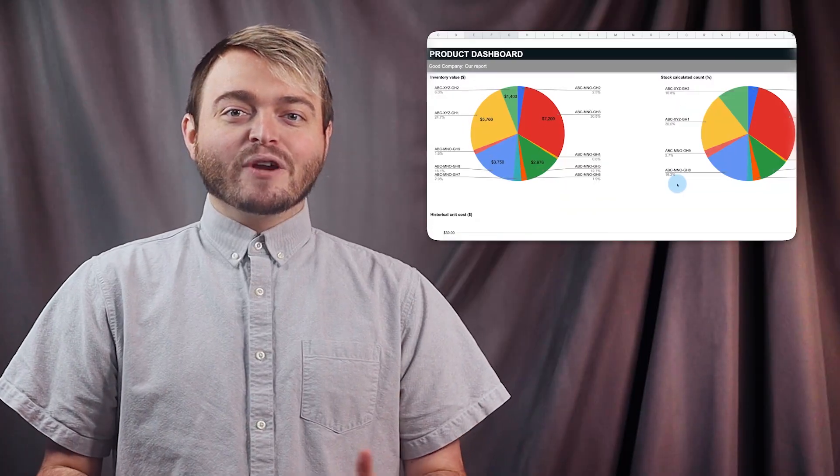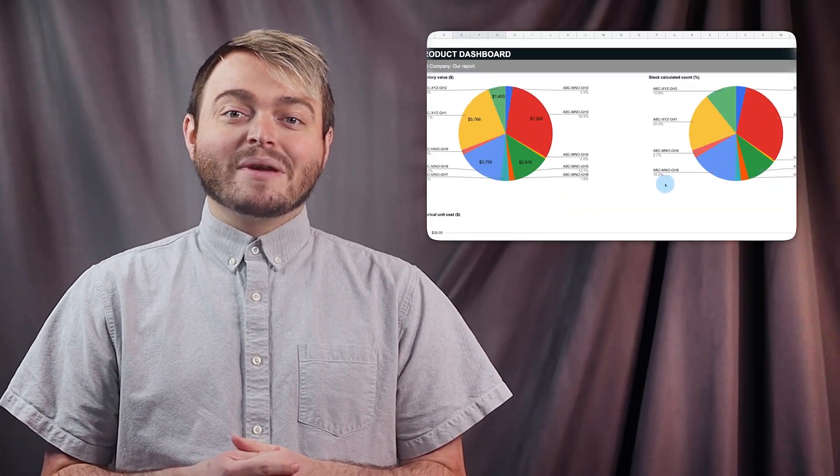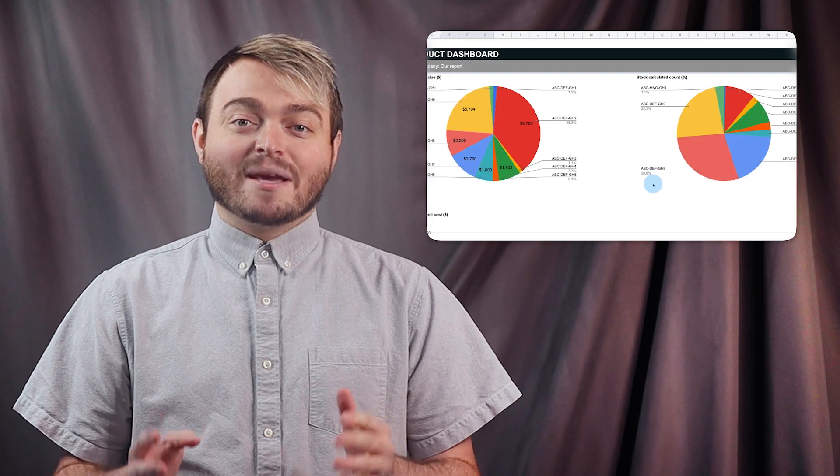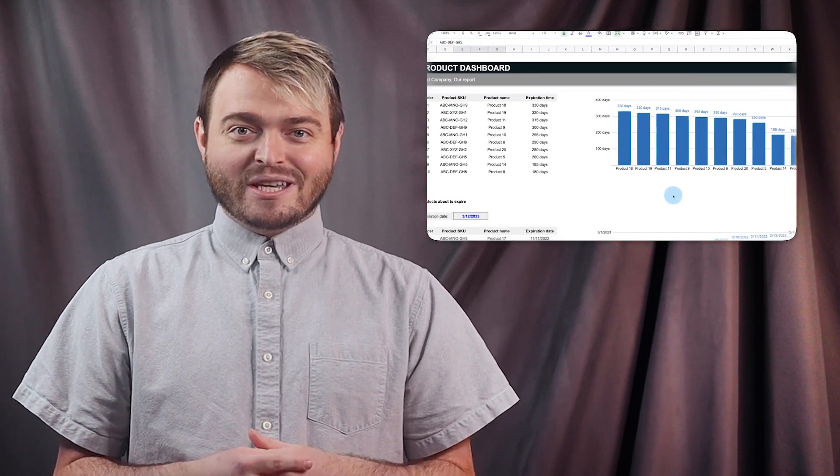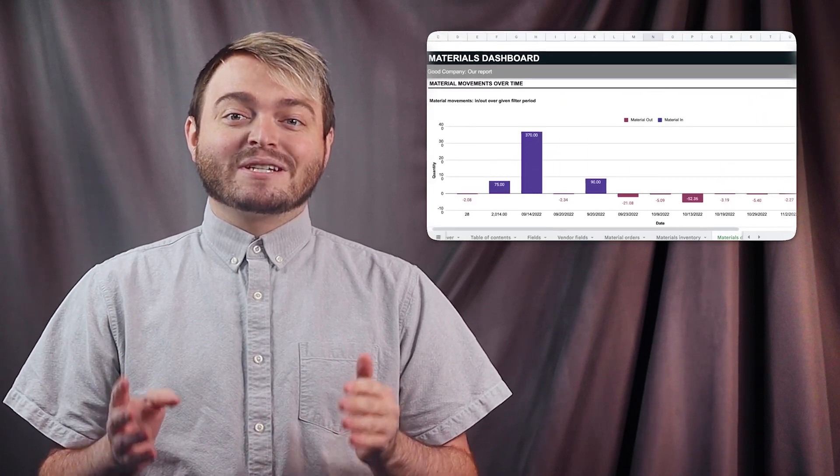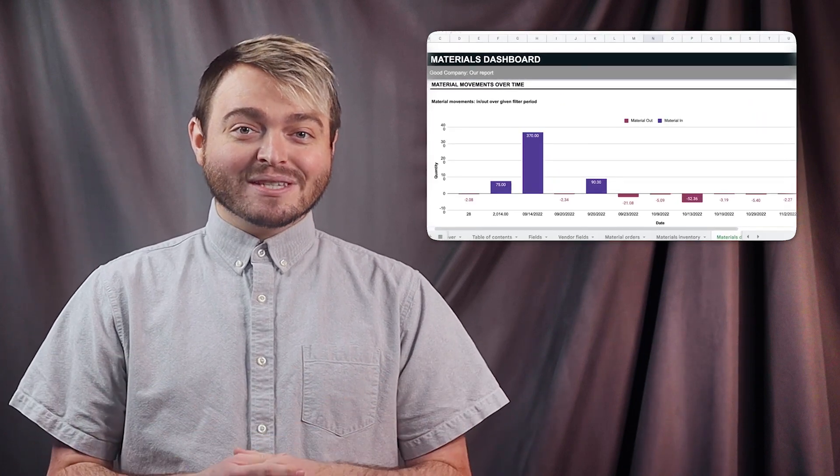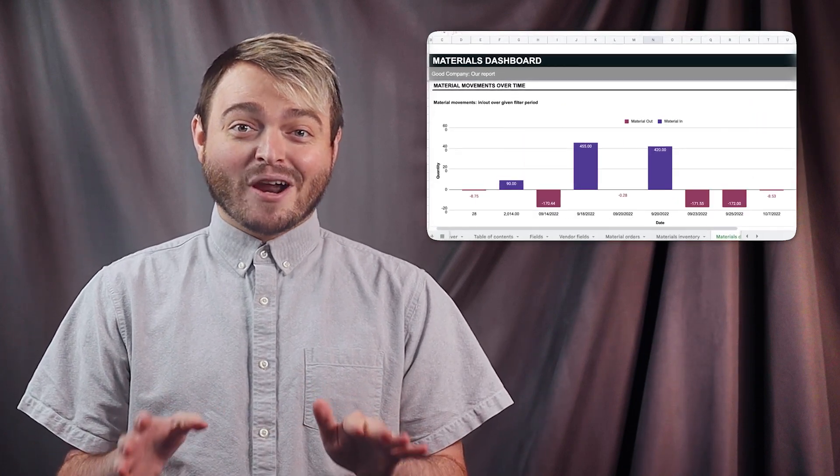Need a spreadsheet to manage incoming inventory? We've created an inventory management spreadsheet template in Excel and Google Sheets to manage material inflows and the products they create.